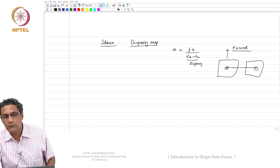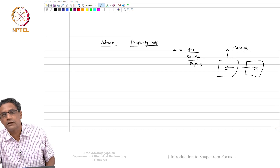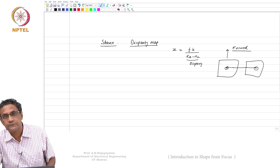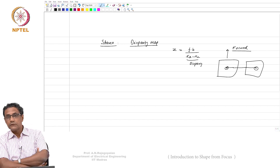The moment something begins to get blurred, associating correspondence becomes very hard. If in one image a point is sharp and in the other image it becomes blurred, getting a feature correspondence is much tougher. All these algorithms — stereo, structure from motion, photometric stereo — assume that what you have captured are images that are absolutely in focus. Both images ought to be focused.